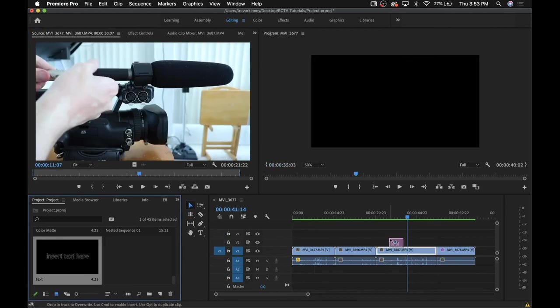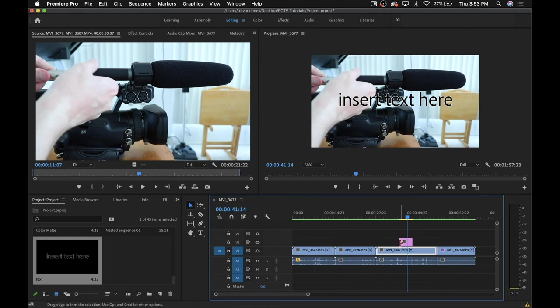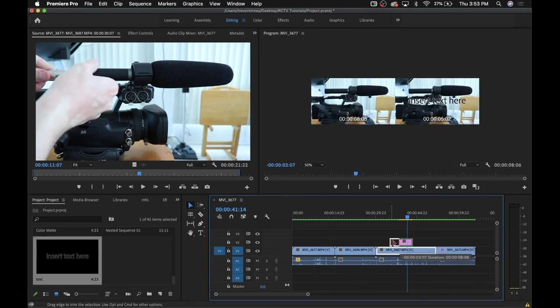Once you have it, drag it on top of wherever you want it to appear, adjust it to length, and you're good to go.